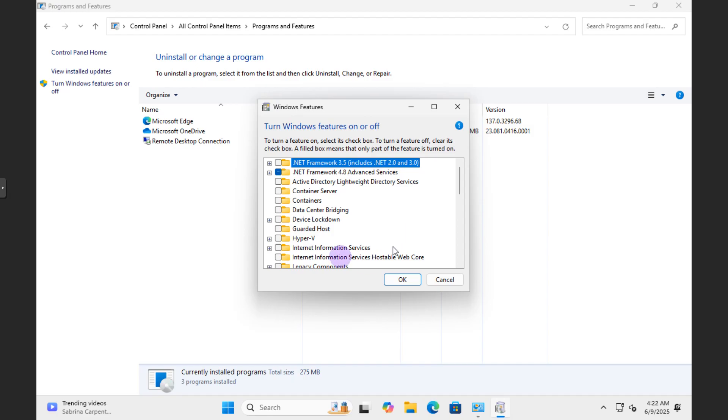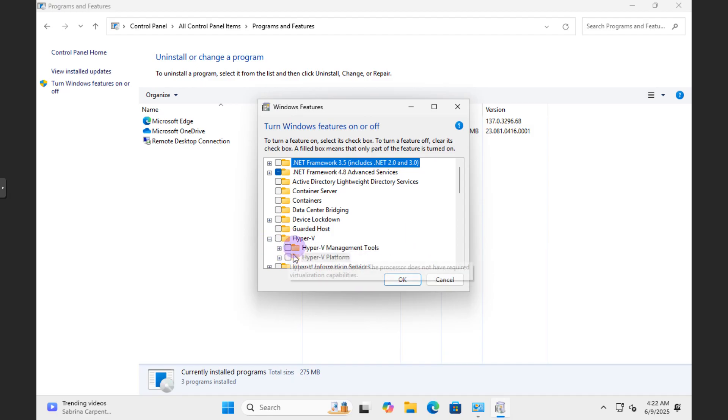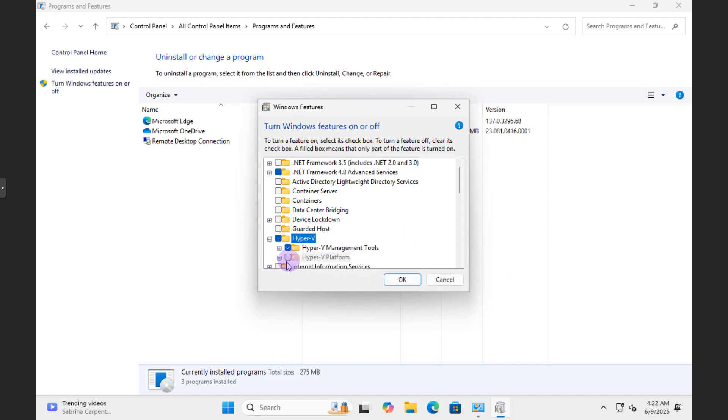And then what you're going to do now from here is you're going to turn Windows features on and off, which is up here. So you're just going to go ahead and click that. And you should see all the features that are on or off. And what you will do, you will just click the plus box and make sure that you select Hyper-V.